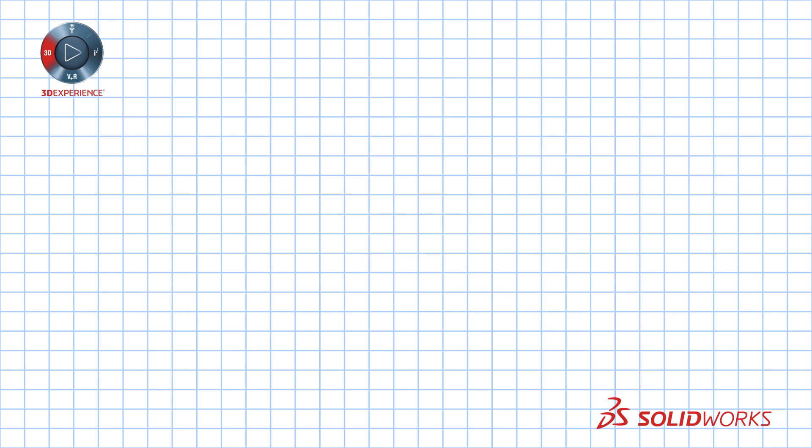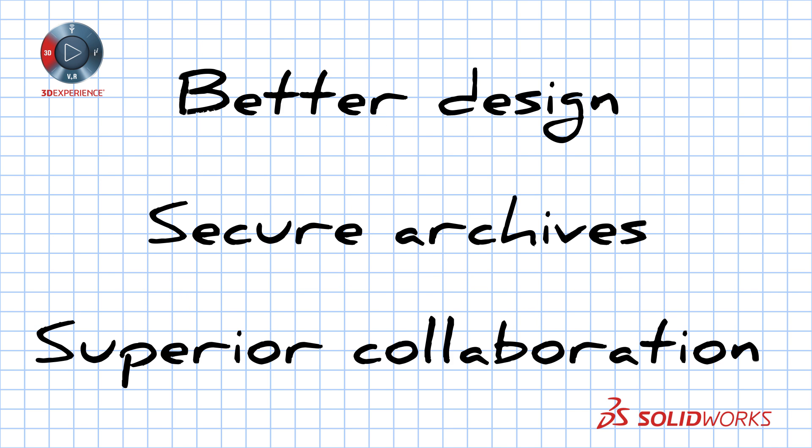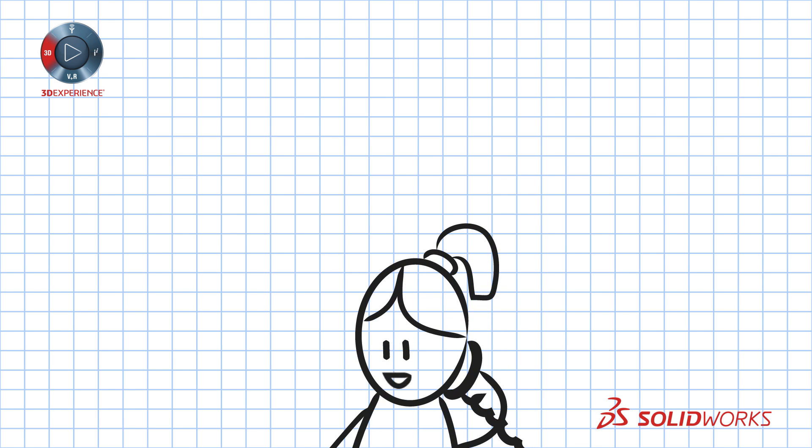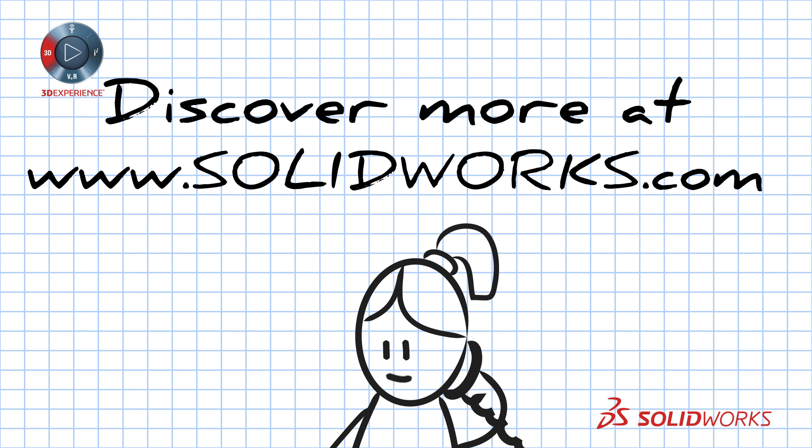SOLIDWORKS 3D Experience Solutions. Better design, secure archives, superior collaboration. To learn more about SOLIDWORKS 3D Experience Solutions, contact your SOLIDWORKS reseller or visit our website at www.solidworks.com.